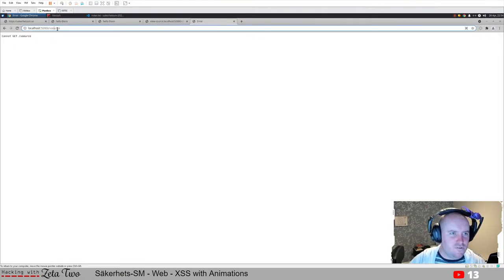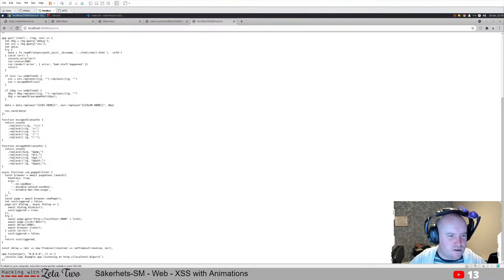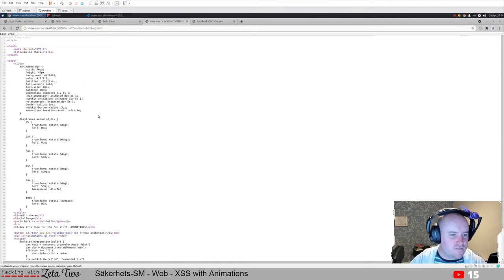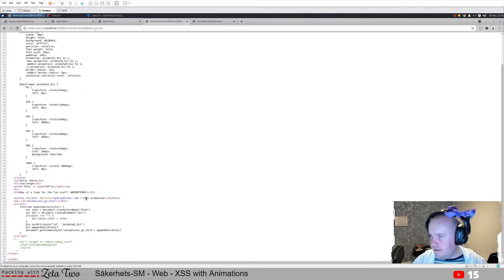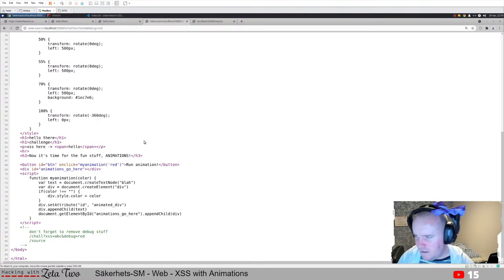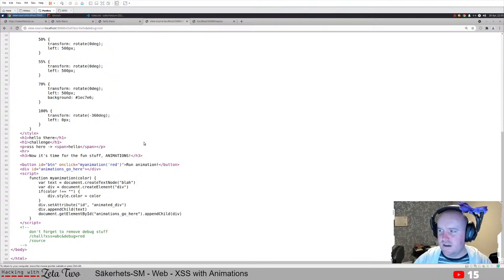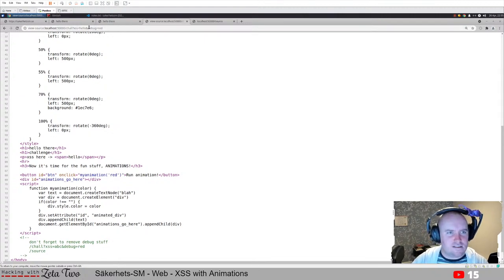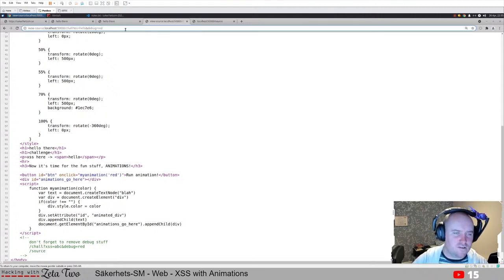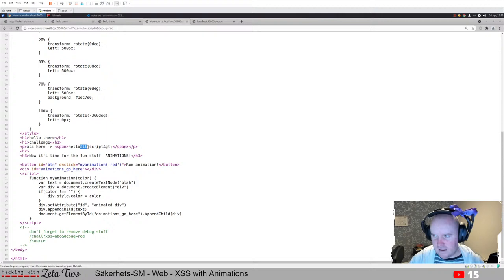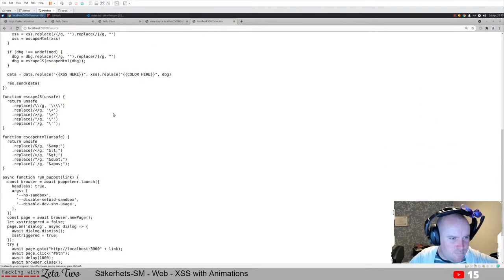Let's click the button - there's a box and it is animated. Let's look at the source code. We have some CSS, our content printed out, the animation button that calls a function with an undefined parameter. And there's a comment: 'Don't forget to remove debug stuff' - there's some debug stuff here. It says debug equals red - we'll try that. There's also a /source endpoint, which is interesting.